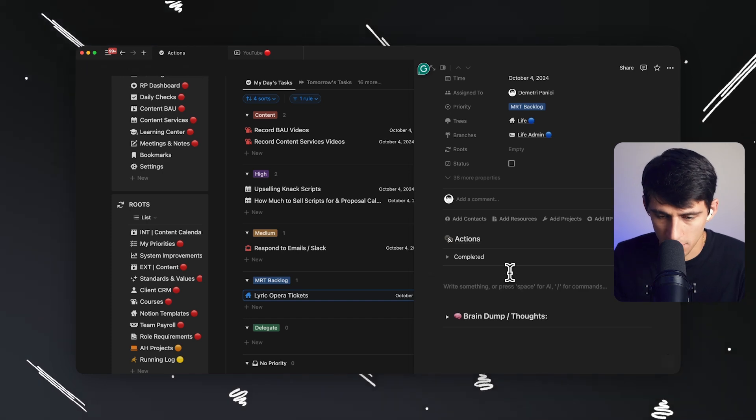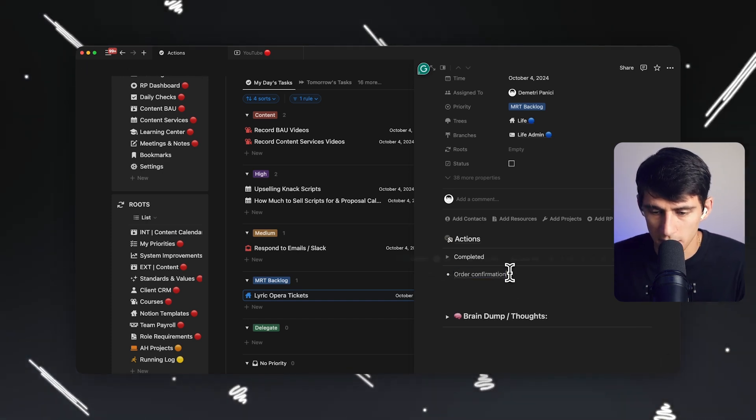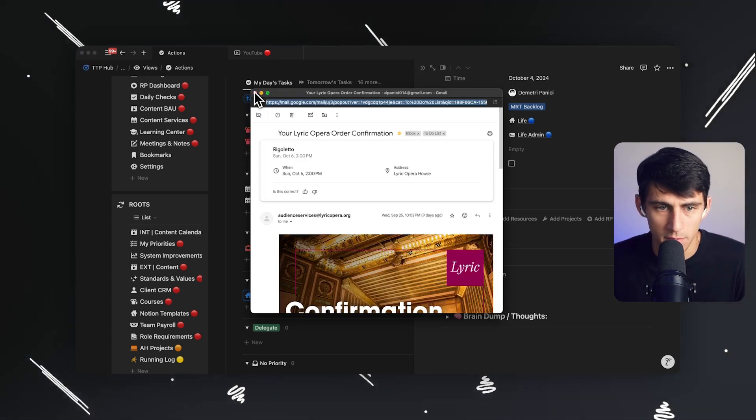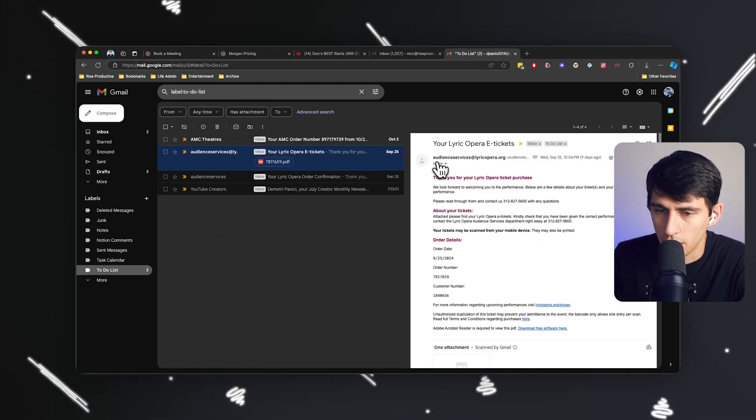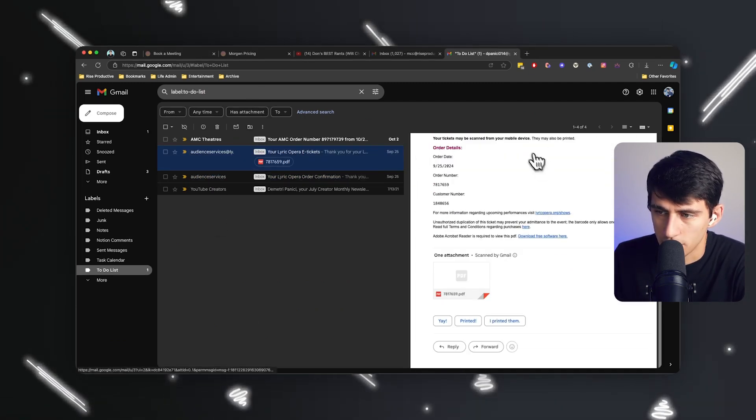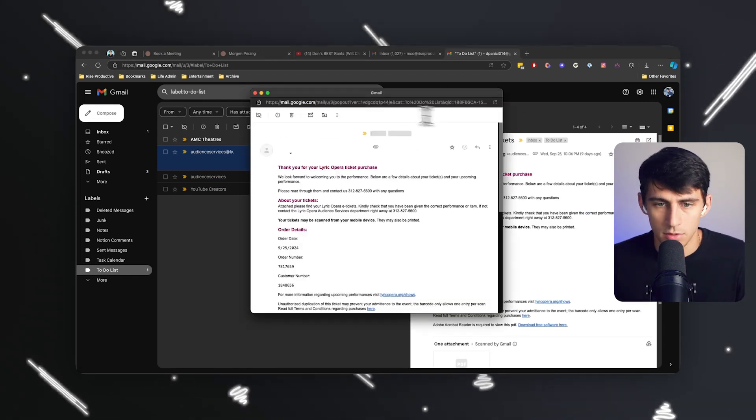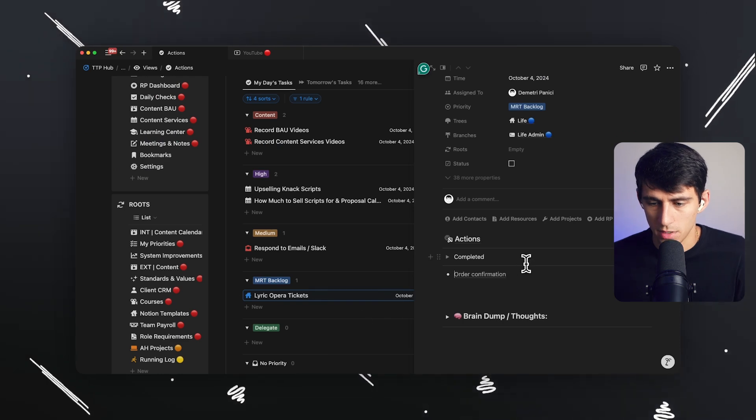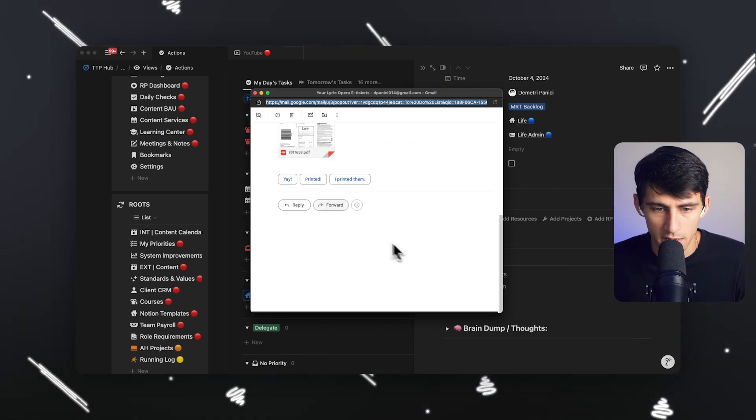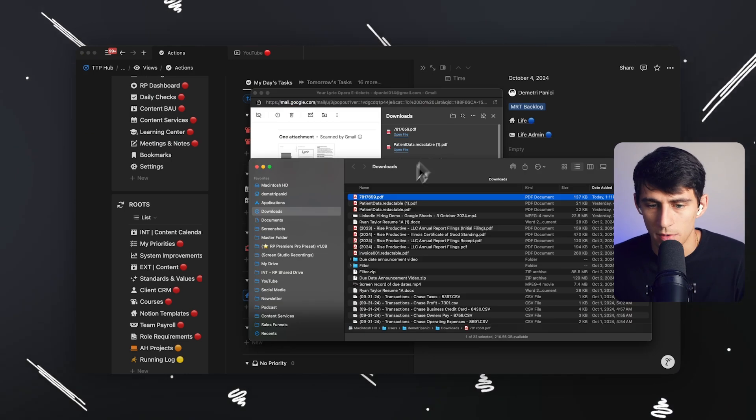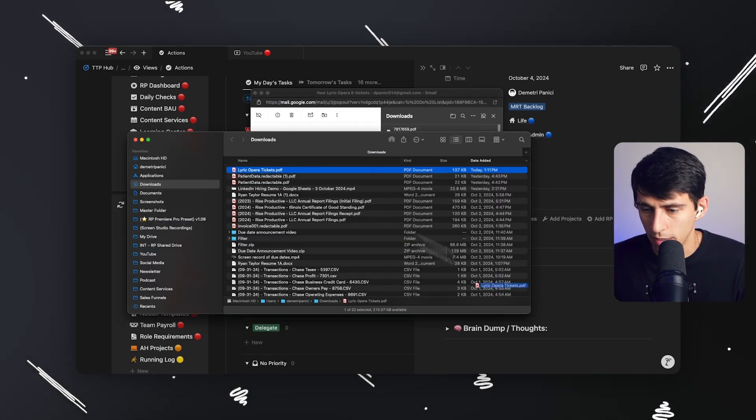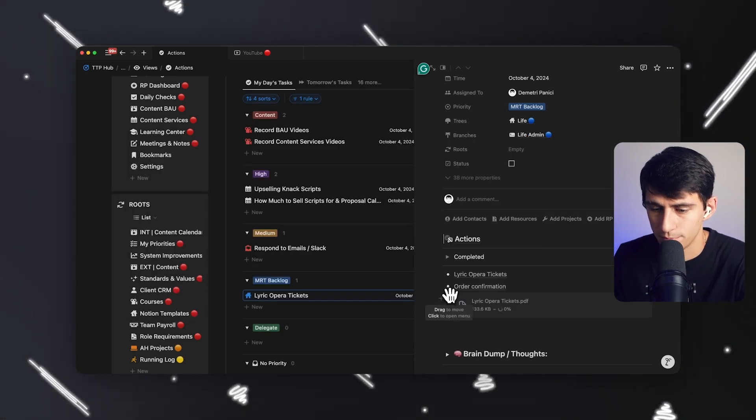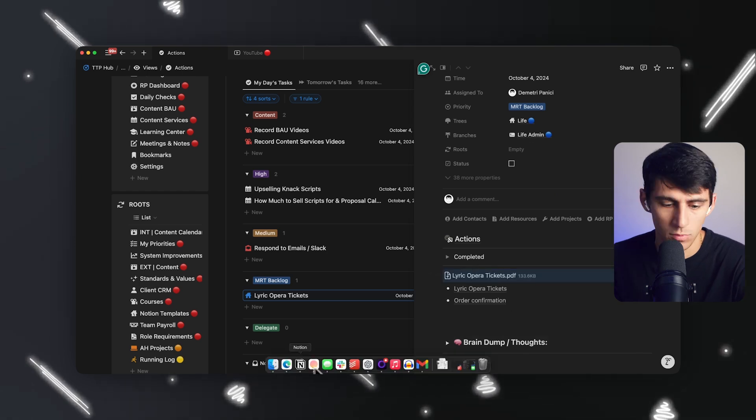So if I do this, like, order confirmation, paste the link to the email. Okay. Doesn't really need to be in my inbox anymore. Okay, we got here. Linky Lyric Opera ticket purchase. Cool. Okay, so let's just open up this guy again. Just grab the email. And I'm going to say Lyric Opera tickets. And for my own sanity, I'm going to just download these, call them Lyric Opera tickets, drag them onto my Notion, or whatever task management system I'd have. Right? Cool.